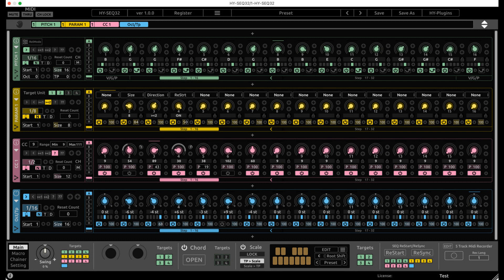HY Plugins releases HYSEQ 32, a 32-step sequencer AU and VST plugin.